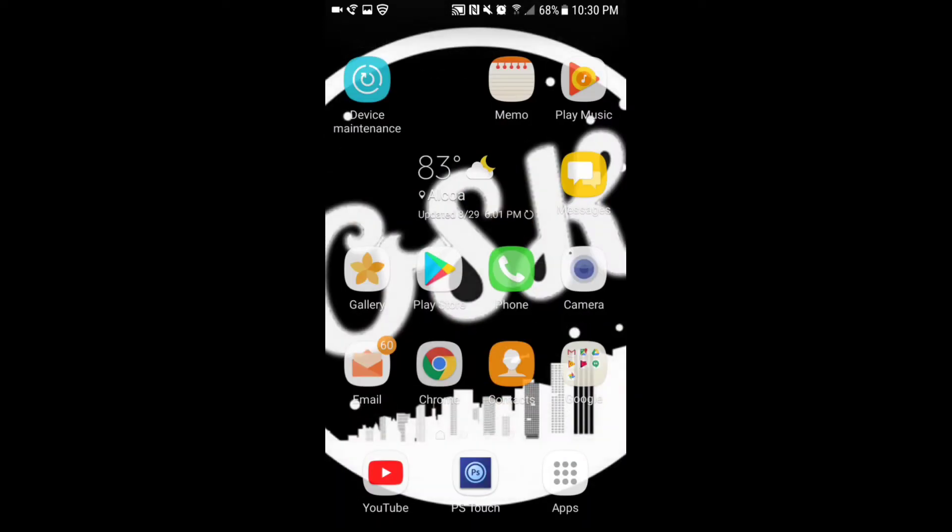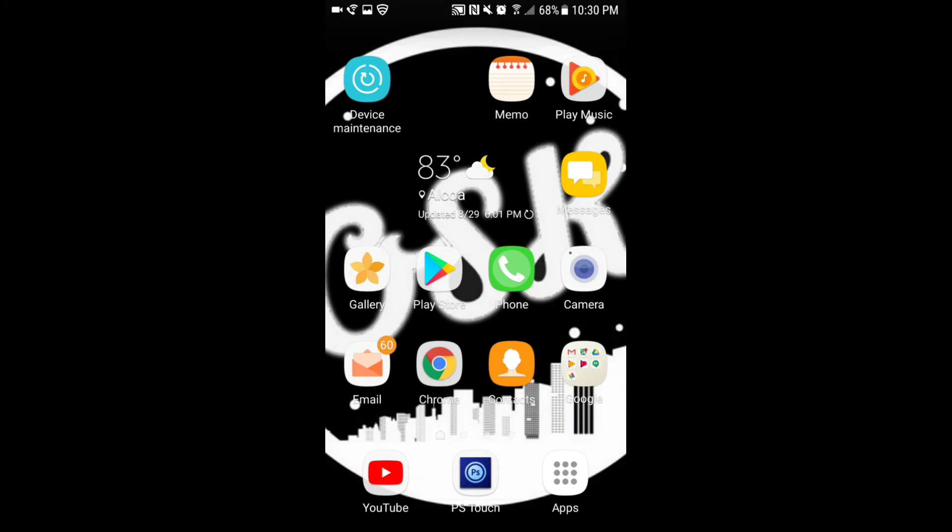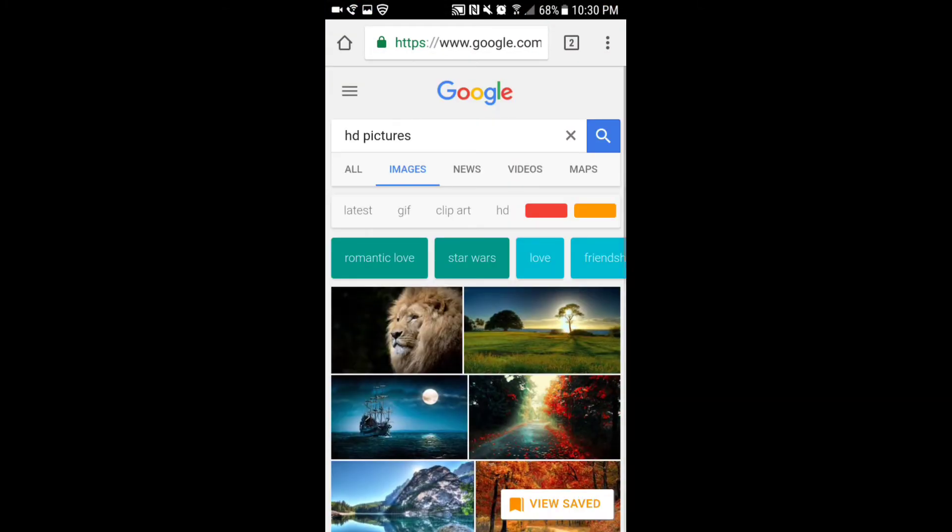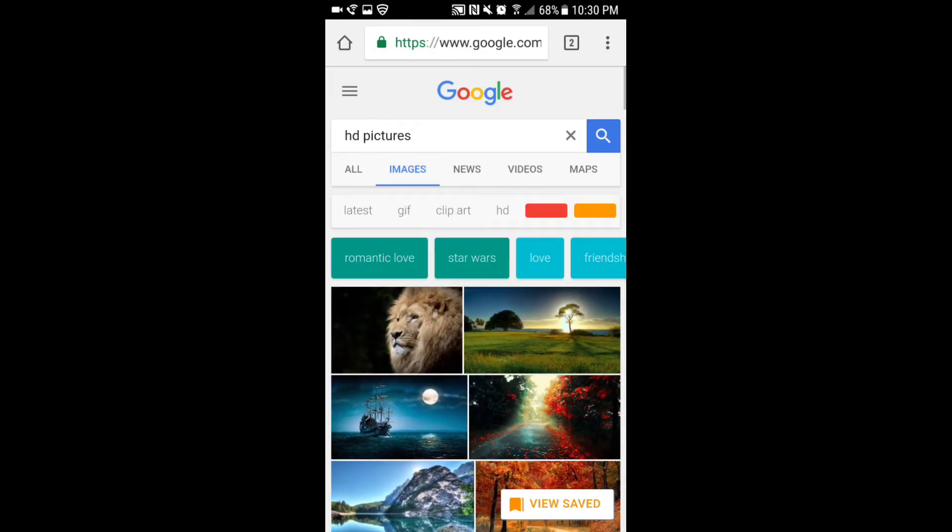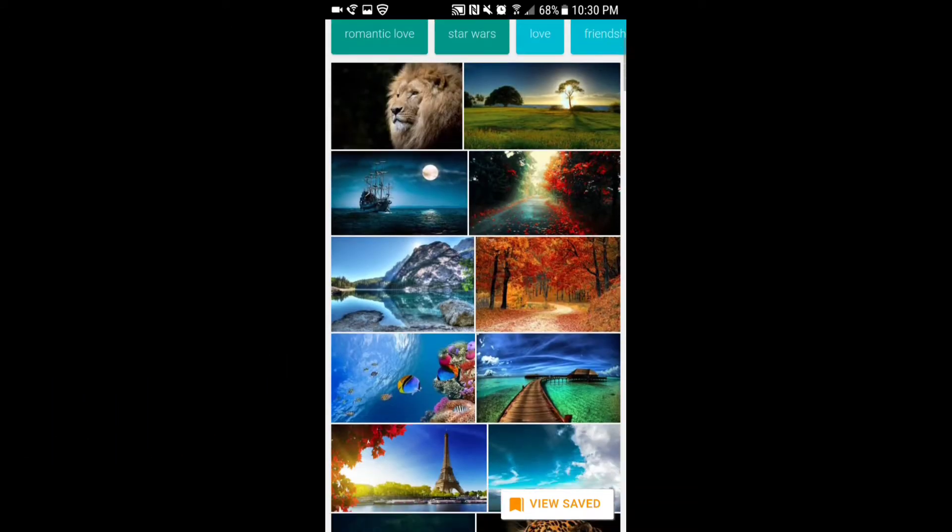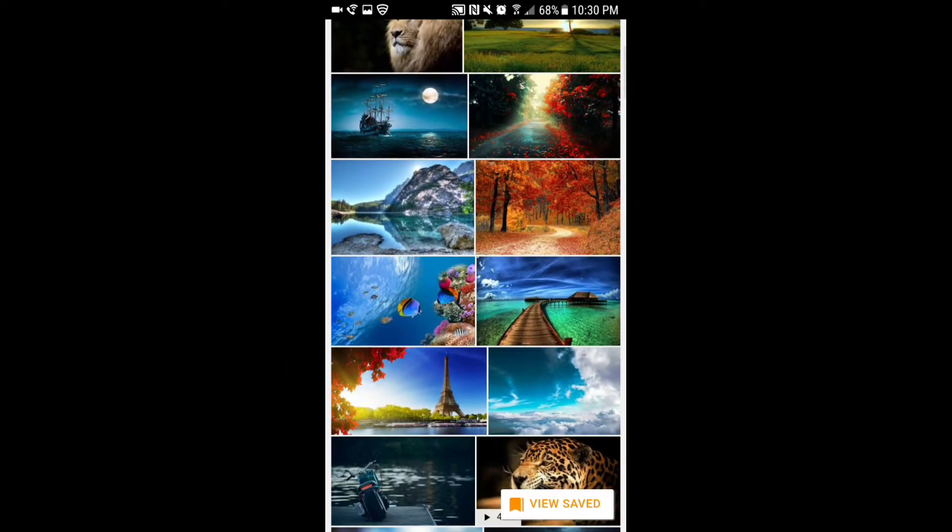Let's go ahead and look something up. I looked up HD pictures on Google, so that's something you guys are going to want to do and scroll down until you find a picture that you want.